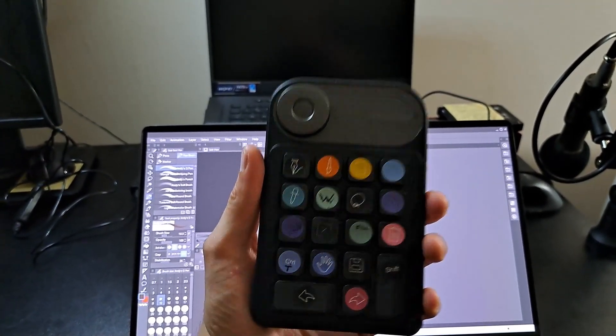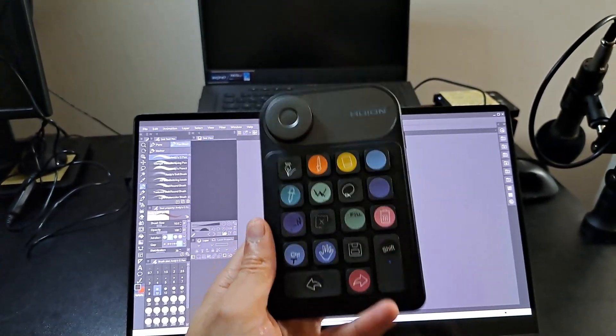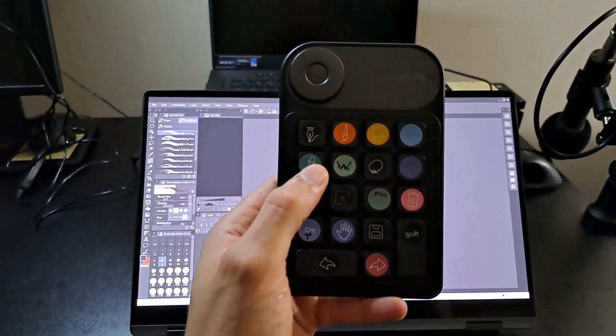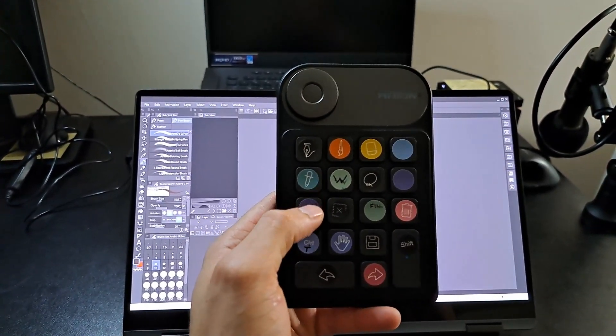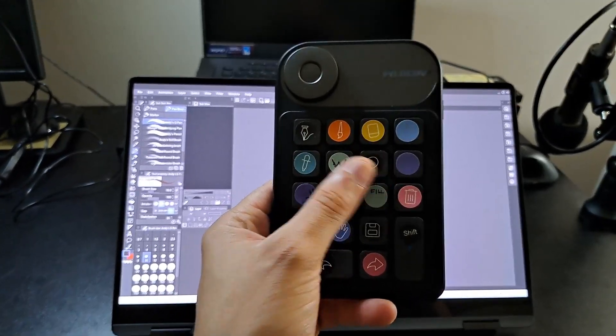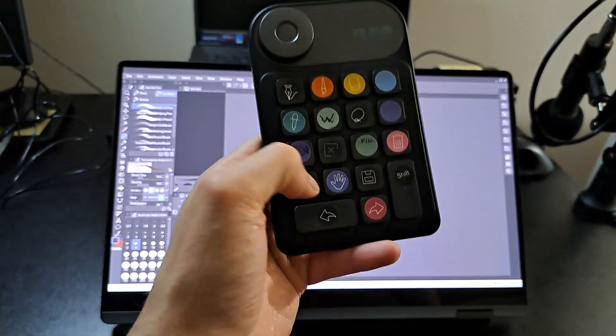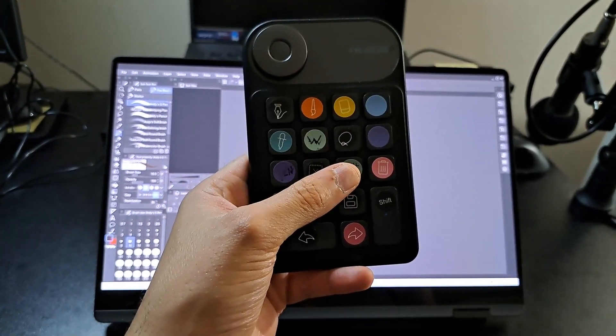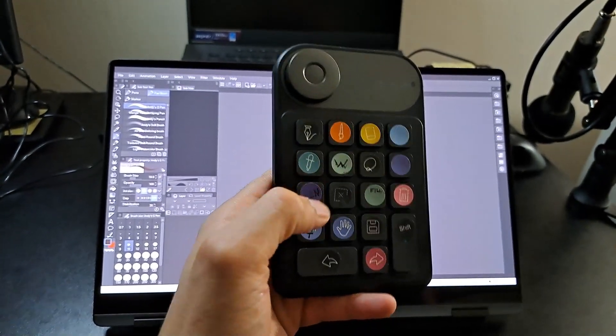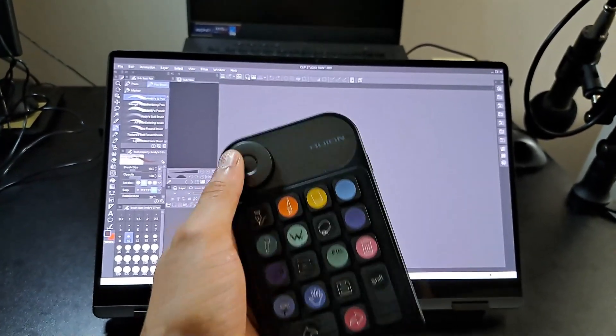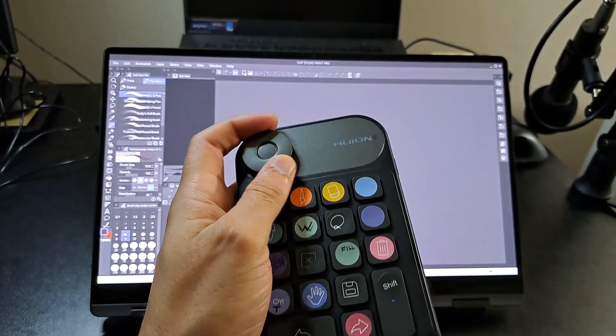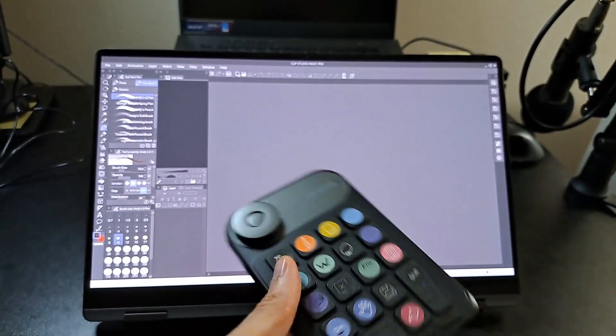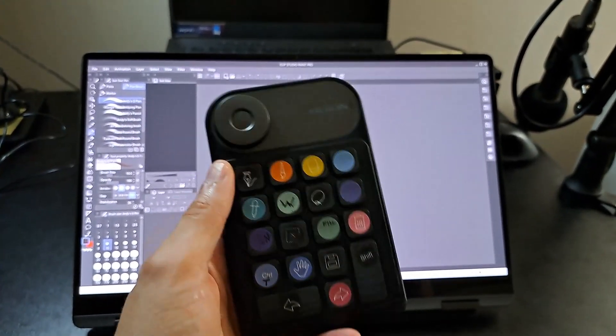When you buy the Huion keypad, which costs about 40 to 50 dollars, it comes with these little cute stickers. You can program the keypad however you want—you just have to download the software. This little dial here is to zoom in and zoom out, and also to change the size of the brush, which I don't recommend because it's kind of annoying.